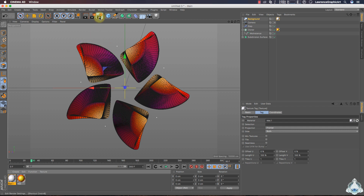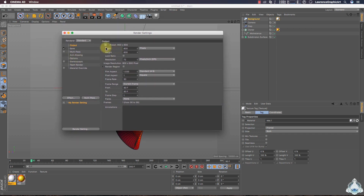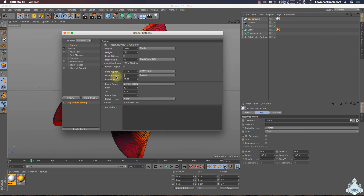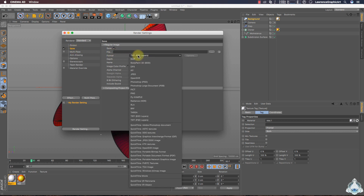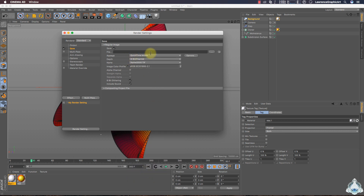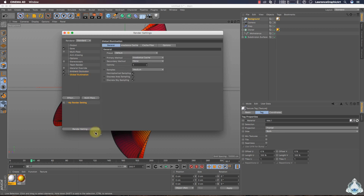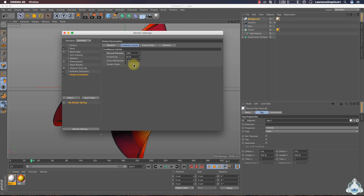Now let's go to Render Settings and set the output to Film/Video and HD TV. Set the Frame Range to All Frames. Then set your output path and choose format like QuickTime Movie. Let's go to the Effect tab and add Ambient Occlusion. Set accuracy to 100% and maximum samples to 200, minimum samples to 65. Then go to the Effect tab again and add Global Illumination. Select Samples Low, then select Irradiance Cache and set it to Low.